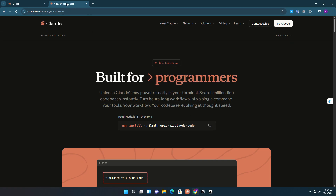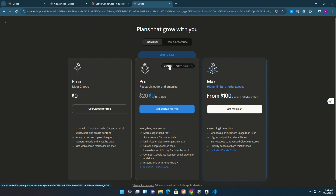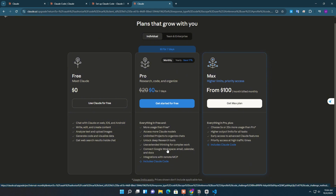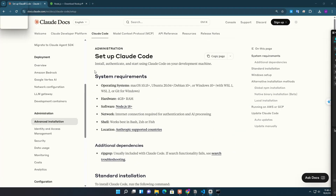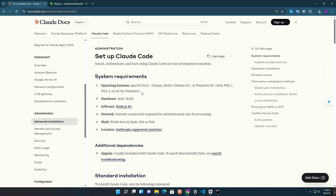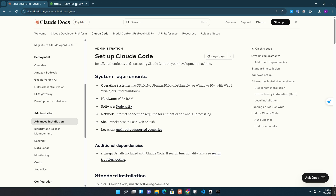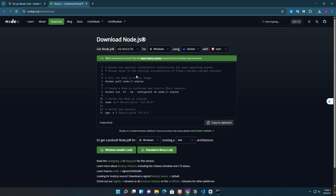And that's it. Now you know exactly what Claude Code is, why it's worth using, how the pricing works, and how to install and test it inside Visual Studio Code. If this video helped you, give it a thumbs up, subscribe for more AI coding tutorials, and drop a comment below sharing your experience with Claude Code. Thanks for watching, and I'll see you in the next one.